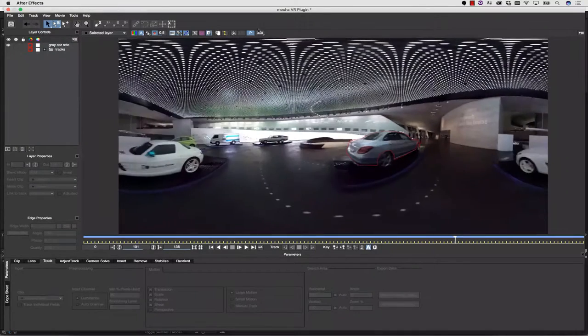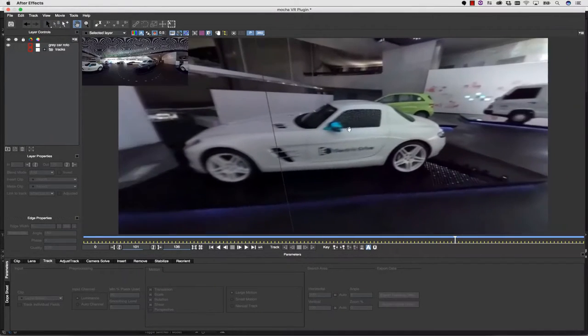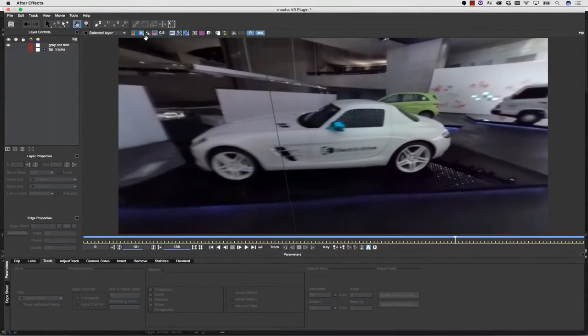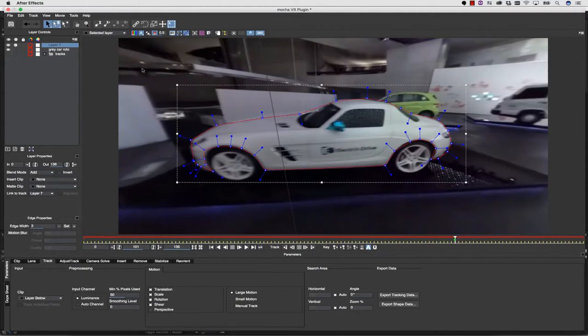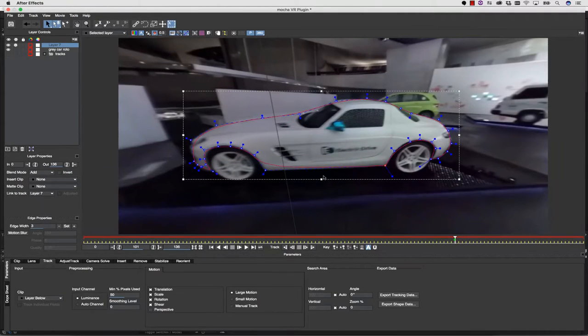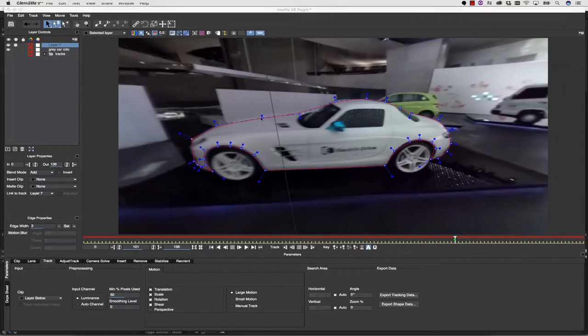Once that roto shape is complete, I can pan over to my other car, and I can start to work on this roto shape using the same x-pline tool and the same technique that I was using before for the silver car.